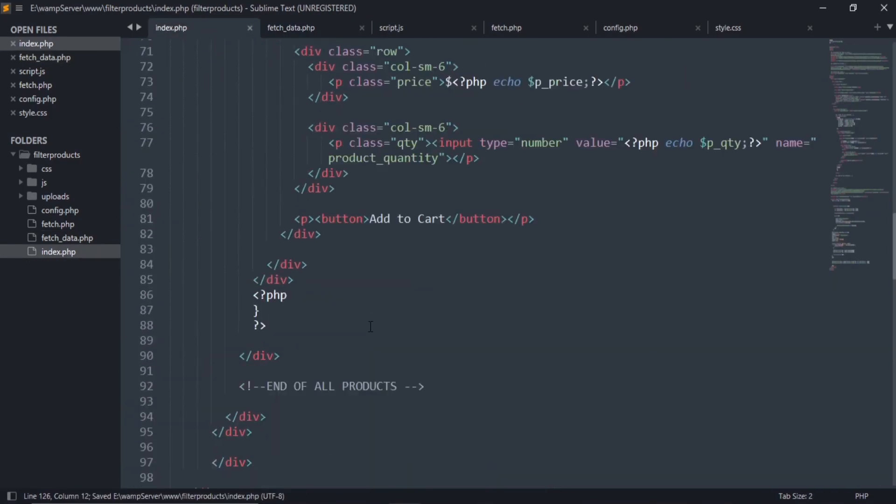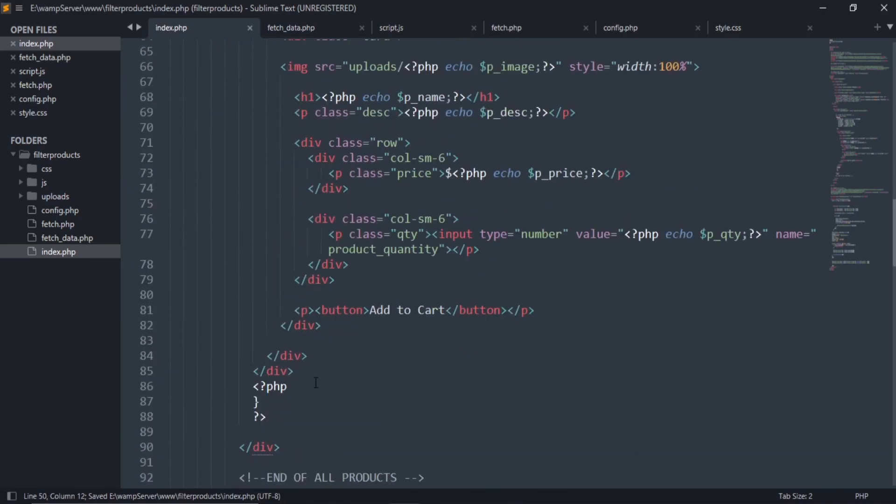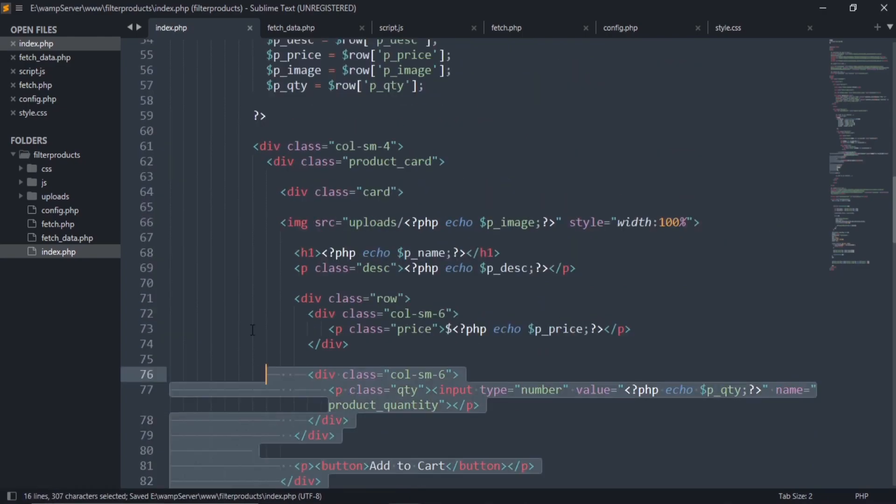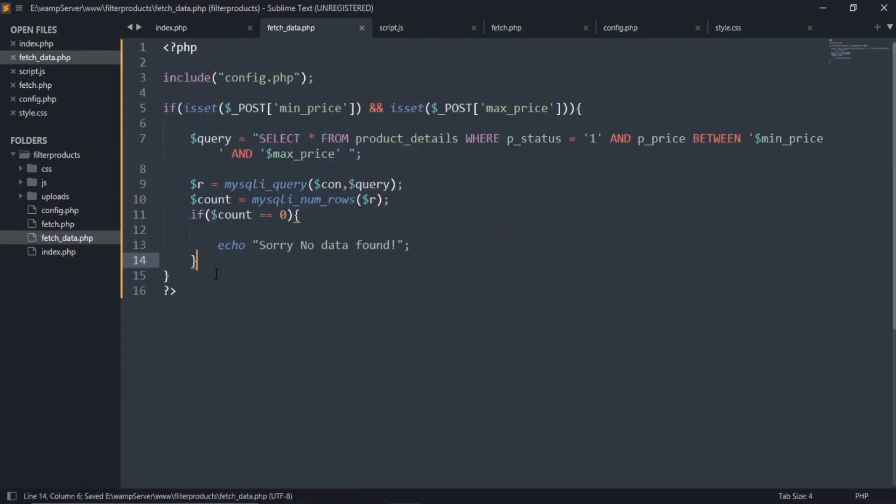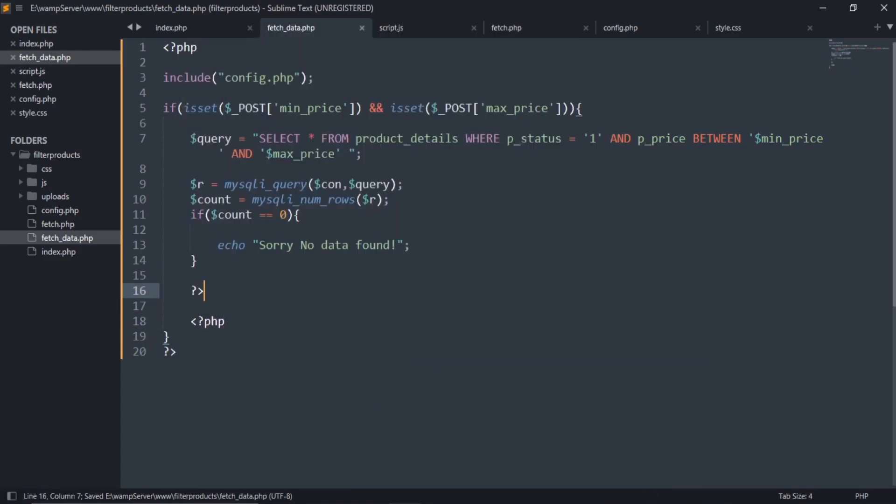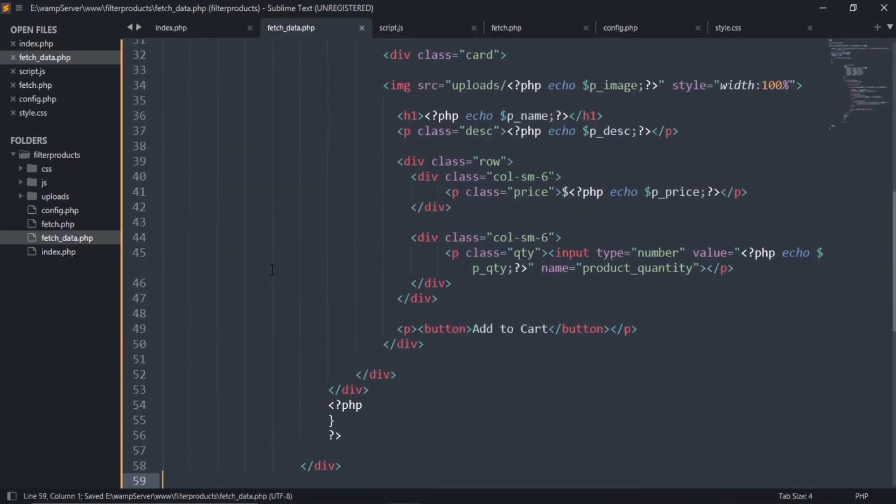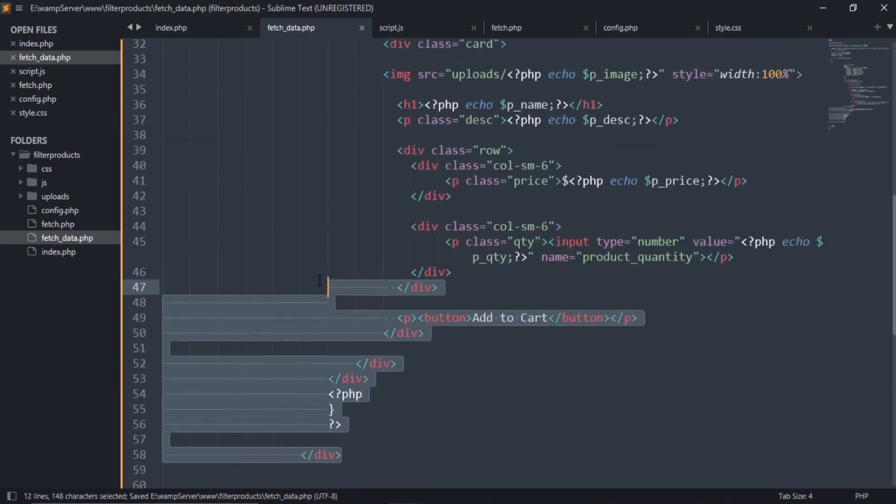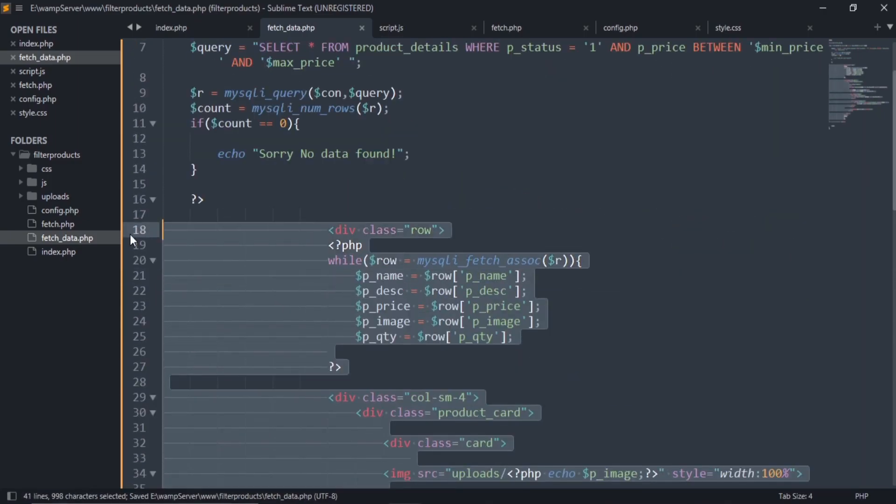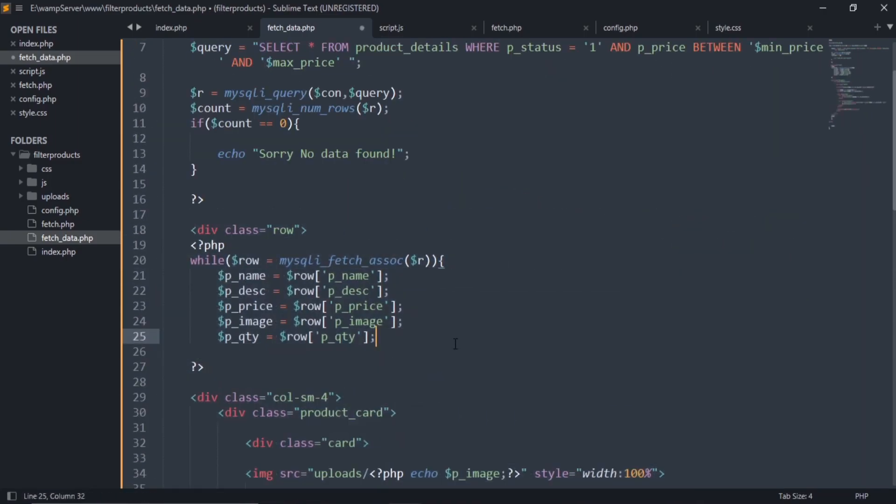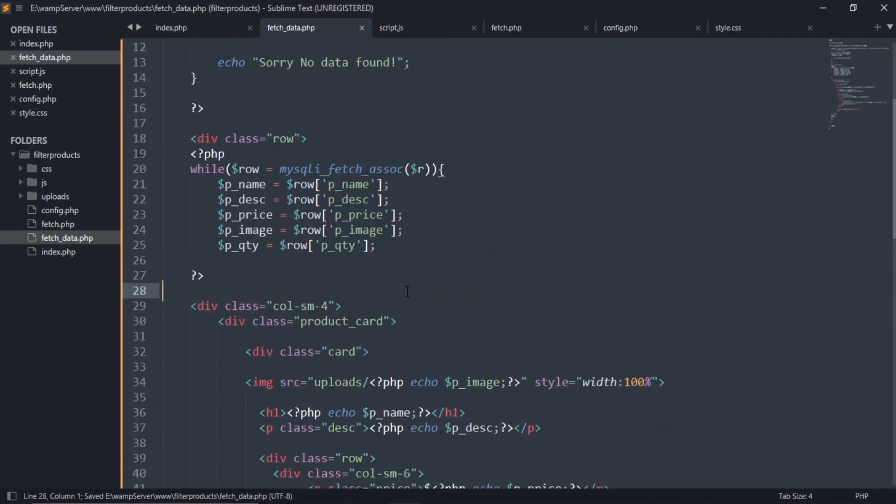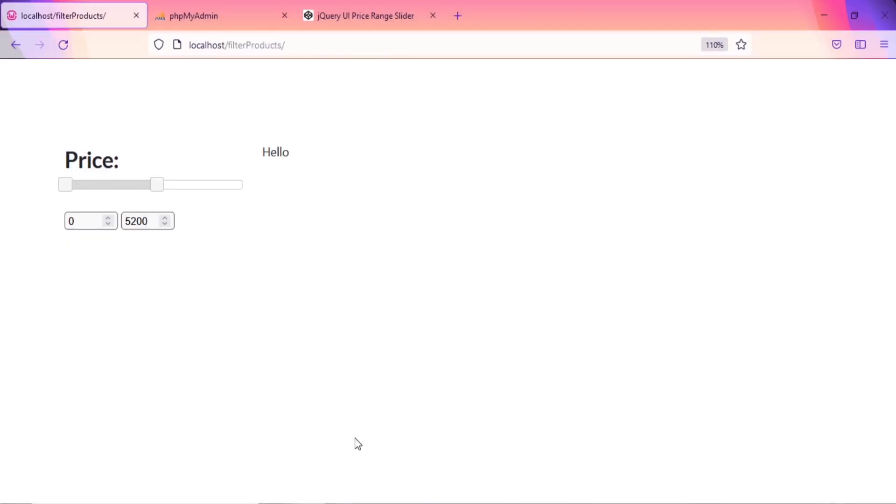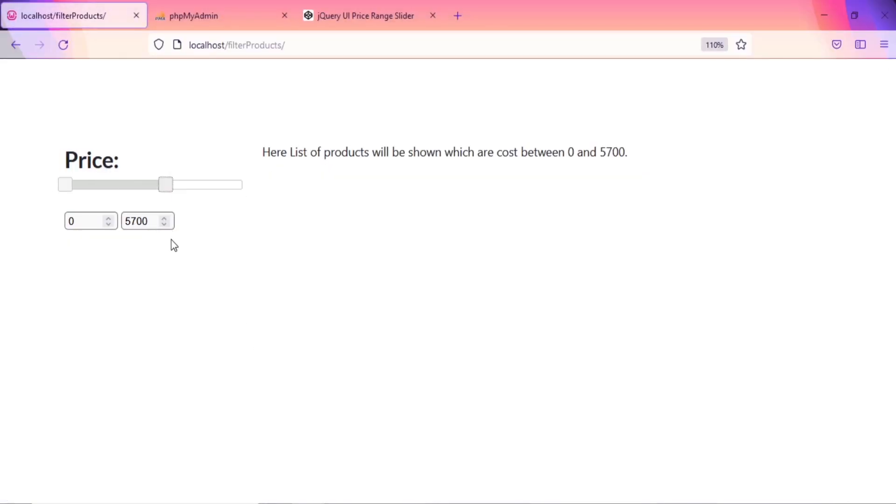Now go to index.php and copy this div section whose class is row. Close PHP code here and start PHP for this brace and paste that copied code here.